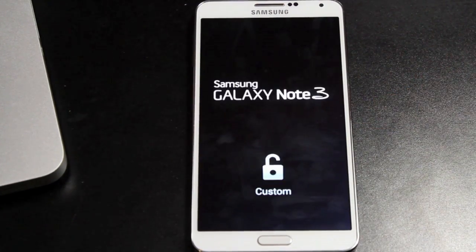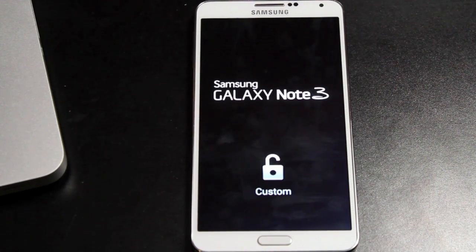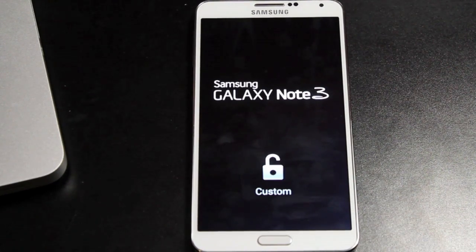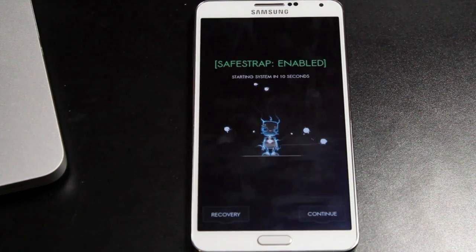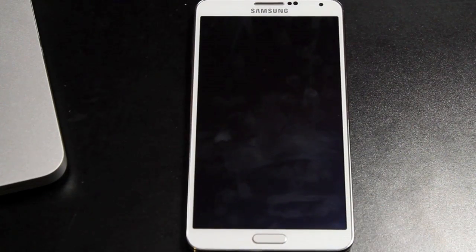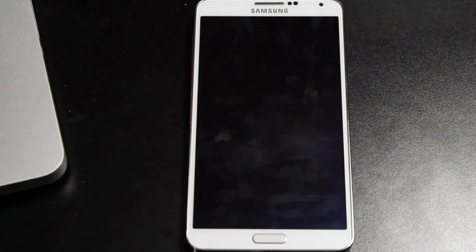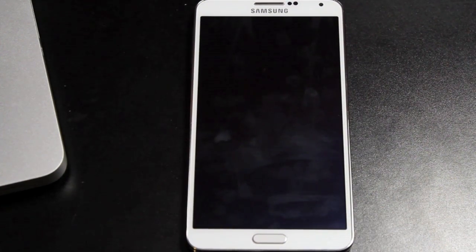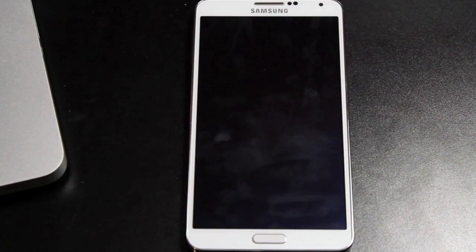Should be greeted with our TWRP screen, we'll hit continue, and then it'll boot into the ROM itself. Okay, so we'll just hit continue, and then the Beanstown Jelly Beans build 2 will begin to boot on our Verizon Note 3.